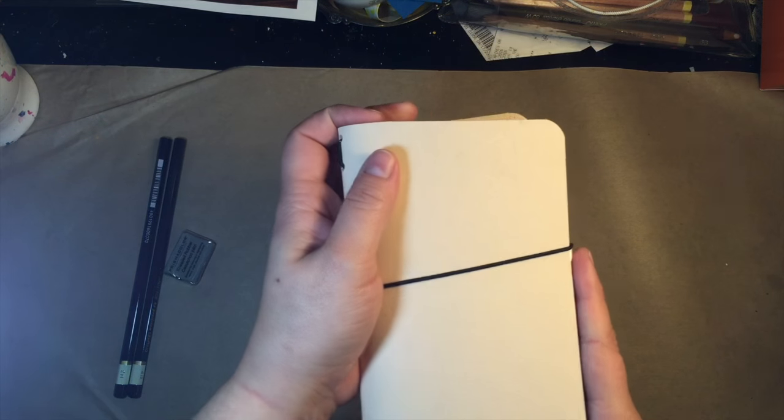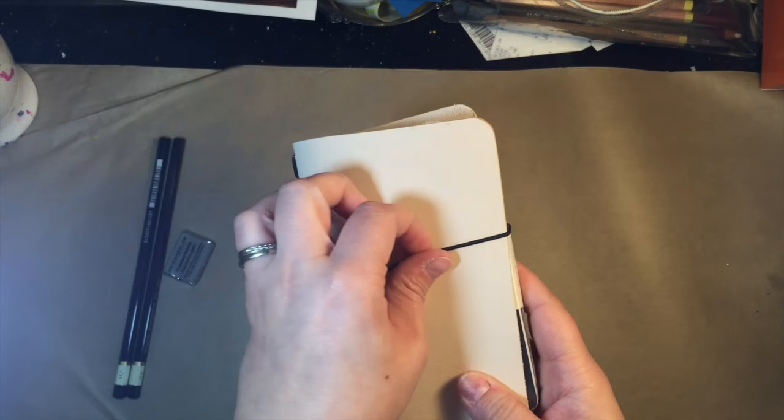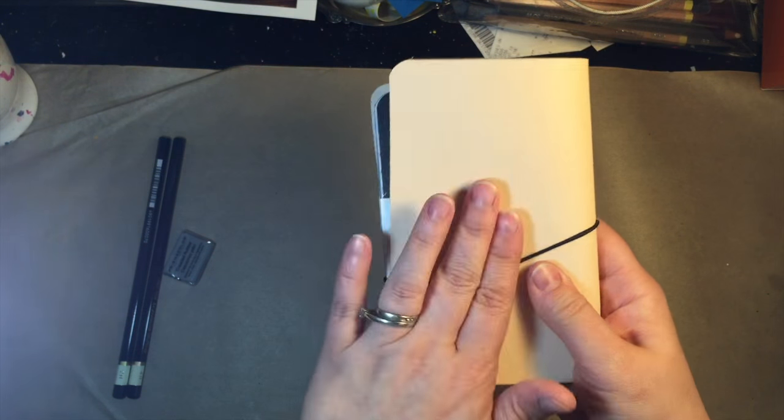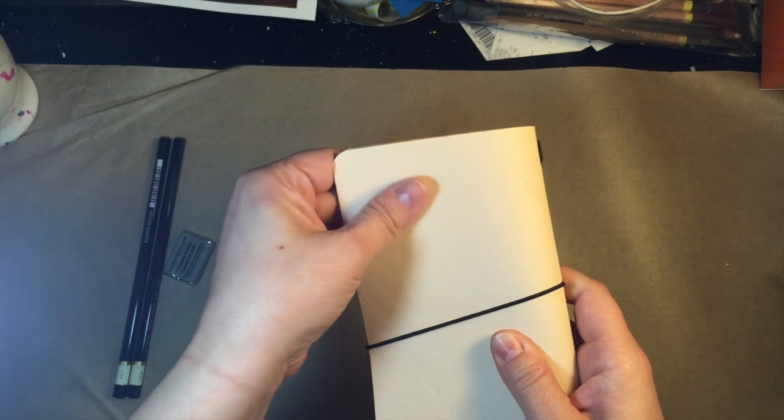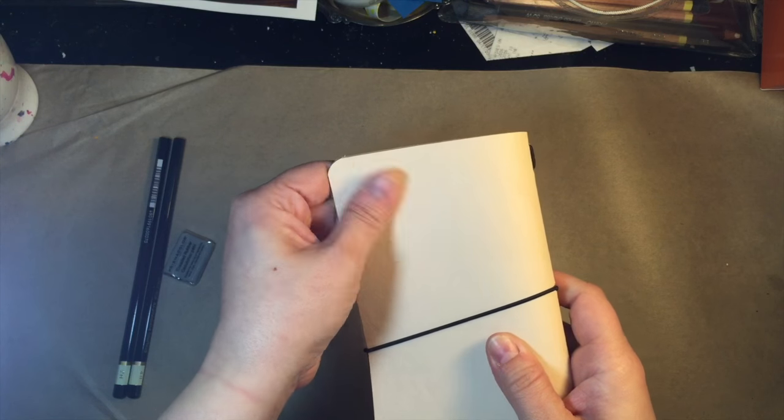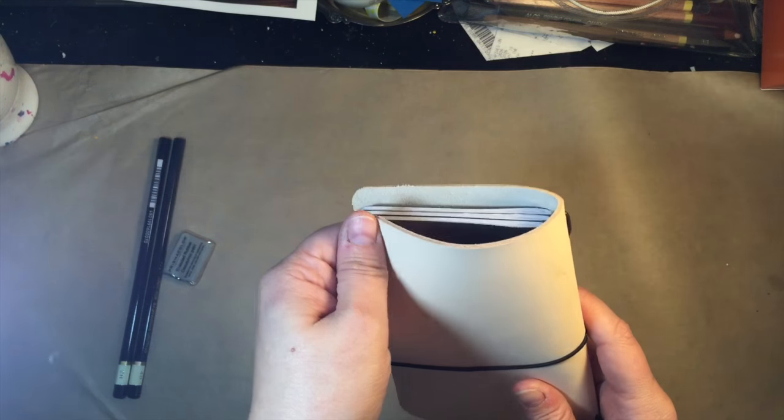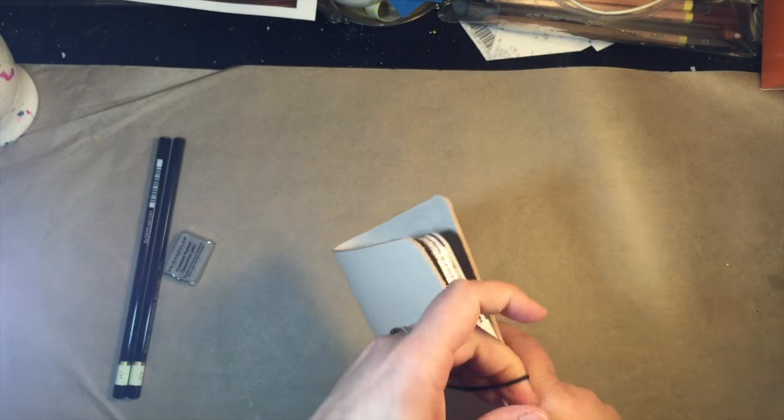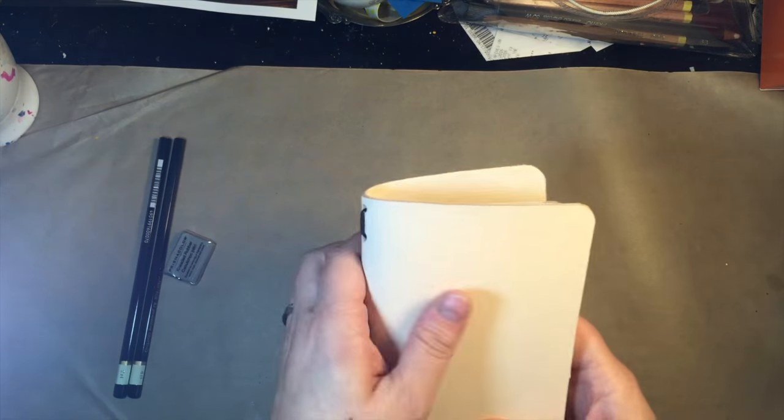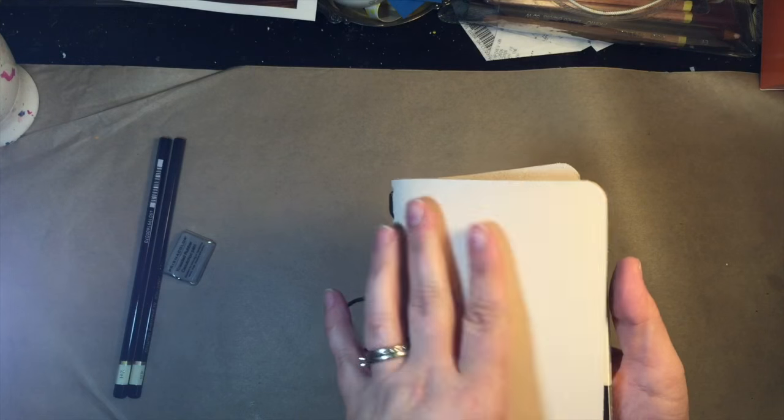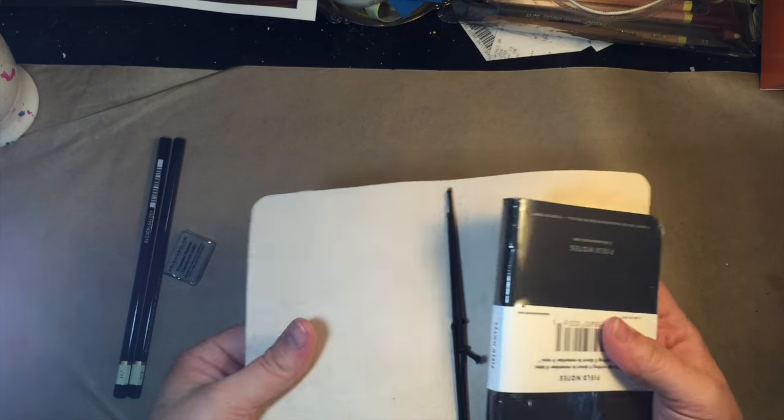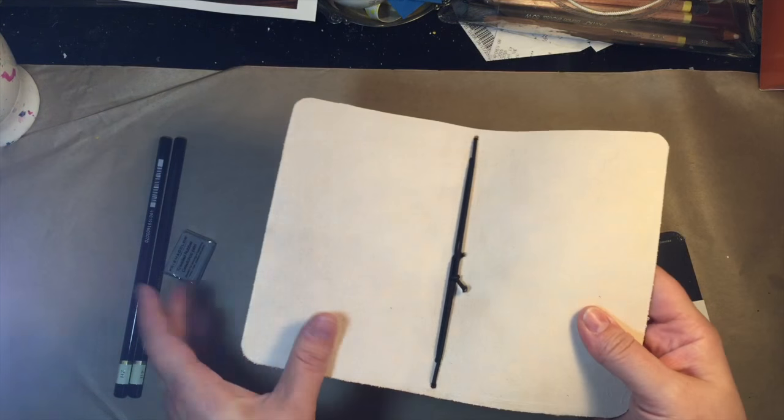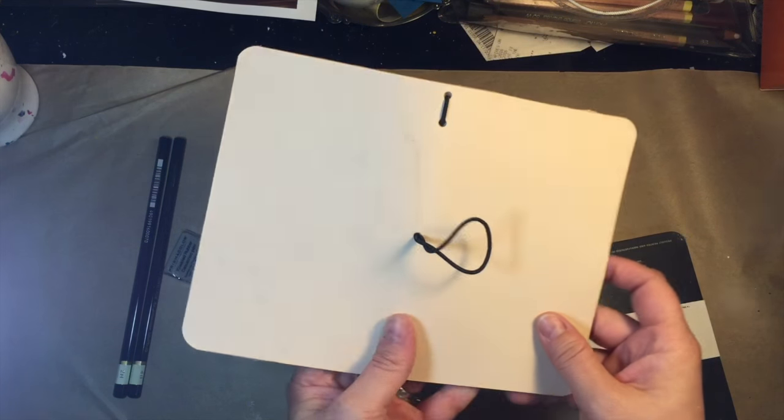Then it looks like we have a leather traveler's notebook cover. It's made out of really soft leather and I believe the gentleman who makes these kits actually handmade these traveler's notebook covers. These are like the Midori covers.